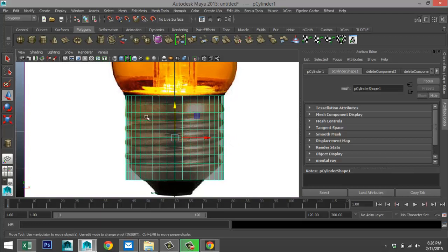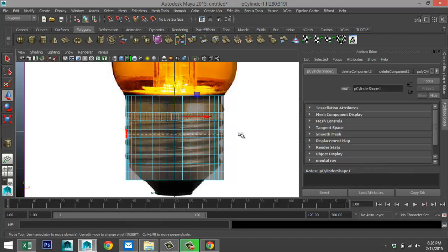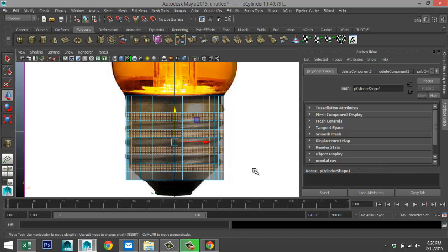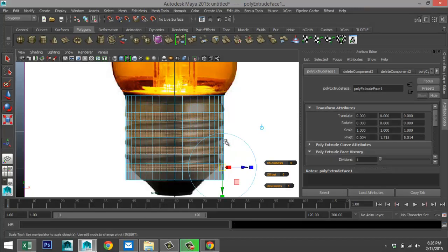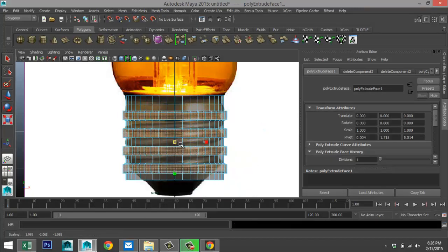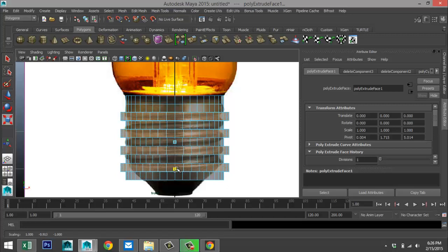Right-click, go to Face, and drag-select alternating rows — select this row, skip one, skip another, skip another, until we have the right faces selected. Go to Edit Mesh > Face > Extrude, hit R, and start to bring them out. Then push them down until they're level.